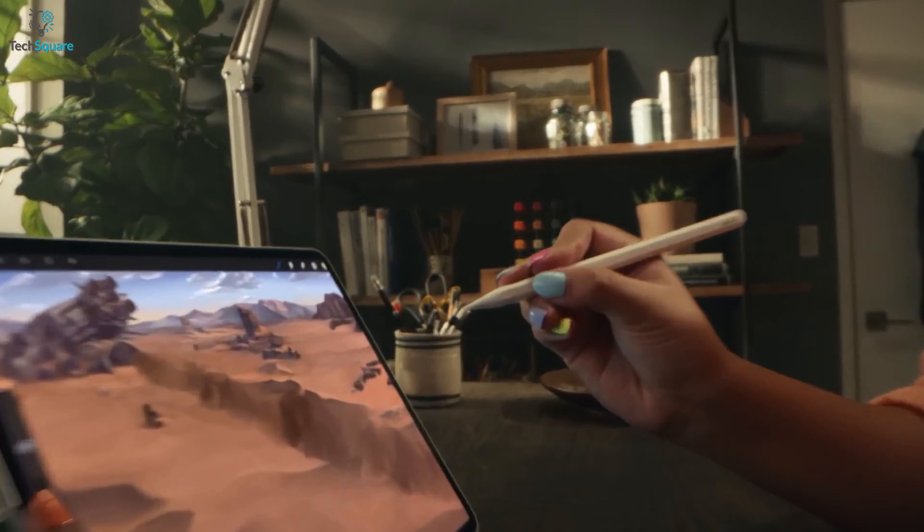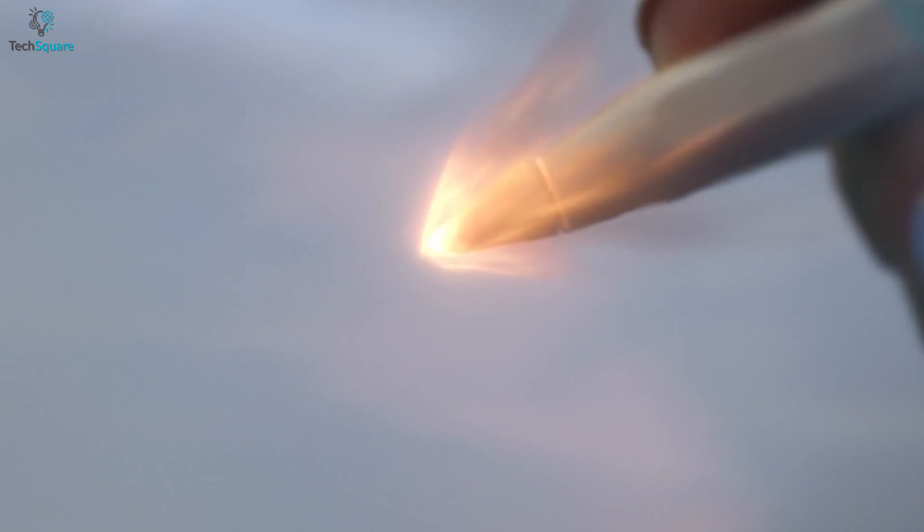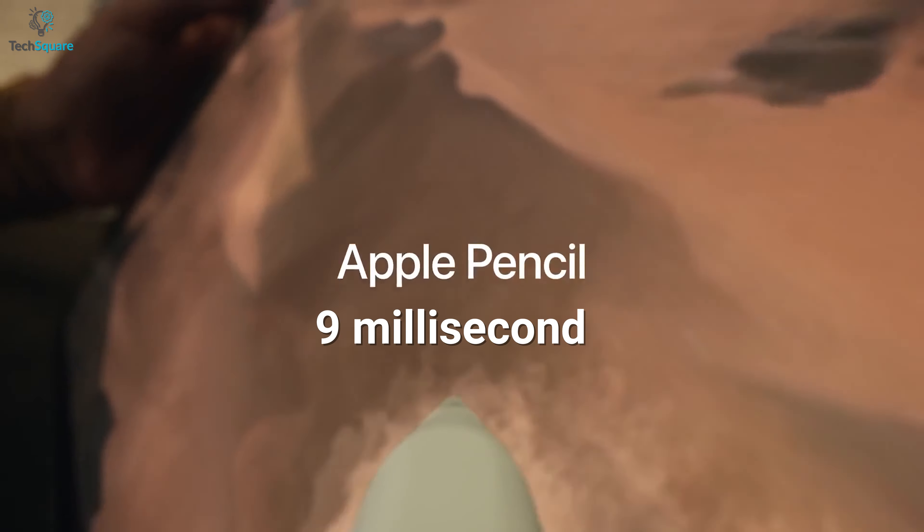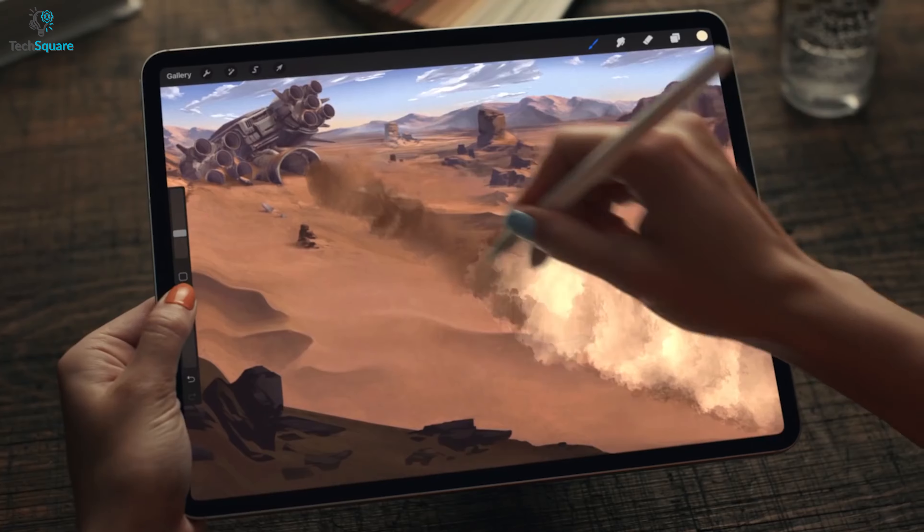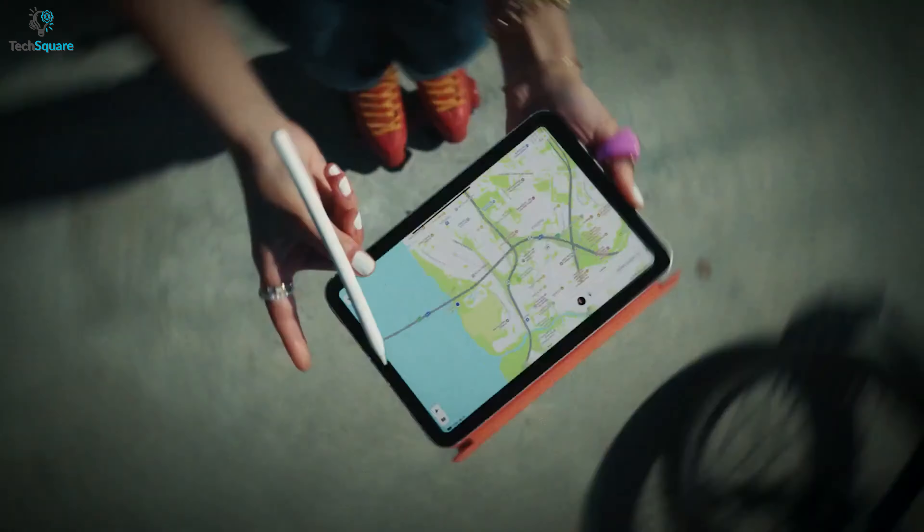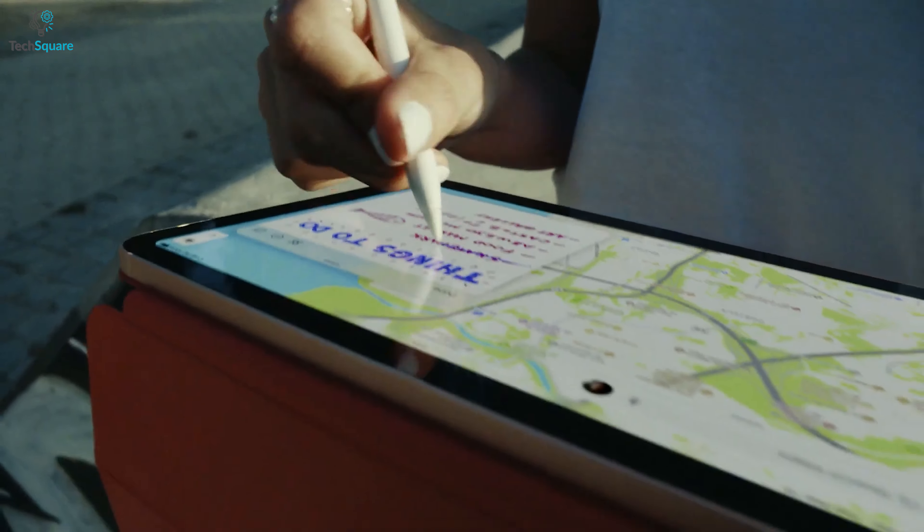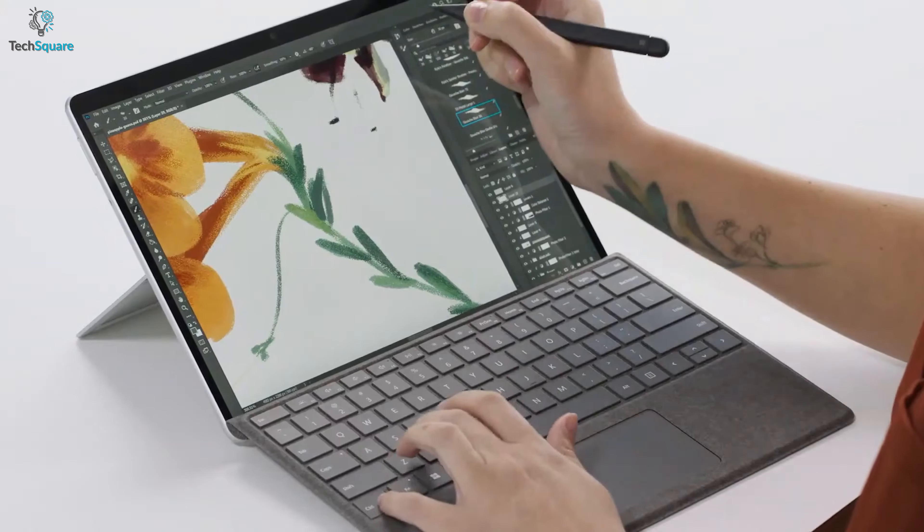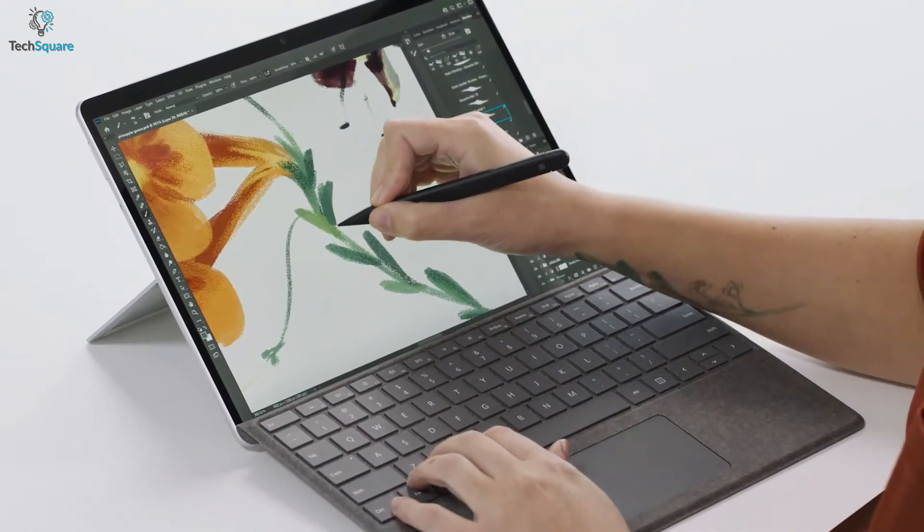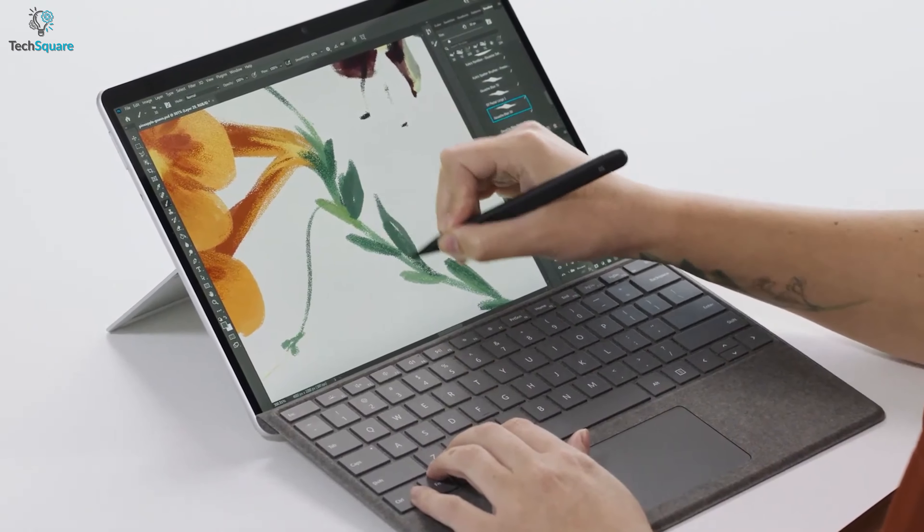Apple Pencil 2 also has accurate pressure sensitivity with a 9ms response time, so you will find it ultra-responsive while drawing or writing on the iPads. Yet, the Slim 2 seems more effective while drawing due to its ergonomic holding shape.